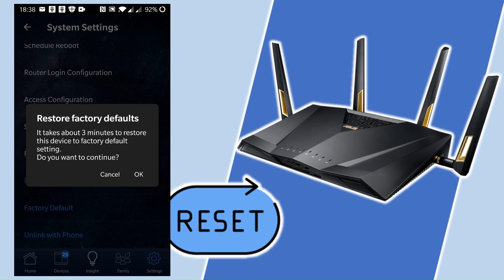Nice and simple. Once you've done that, you'll then have a router that's like it was when it came out of the box brand new, and you just need to log in and set everything up as you did the first time.